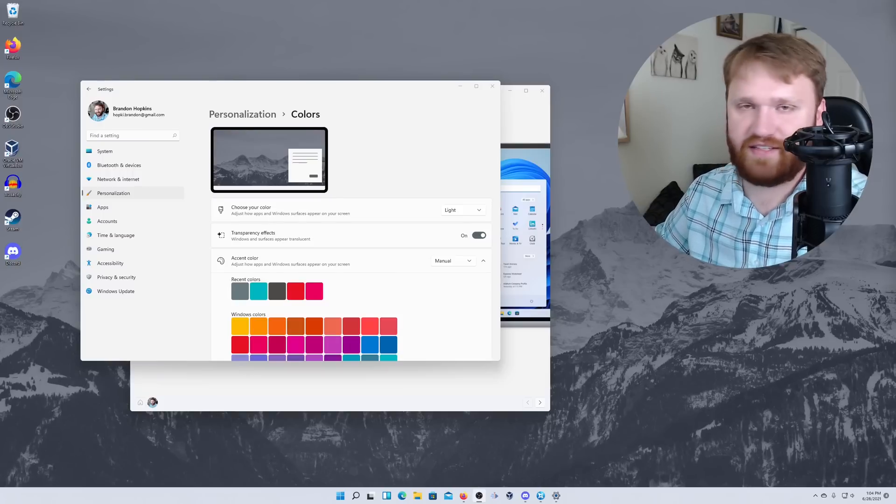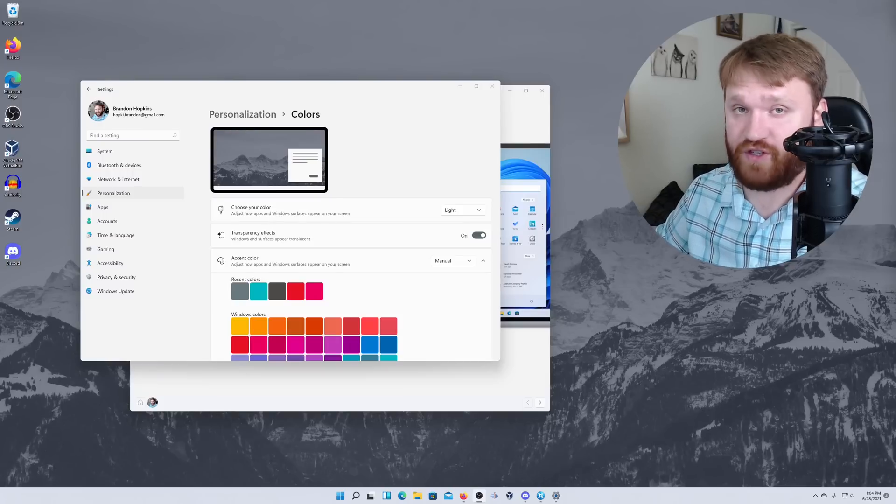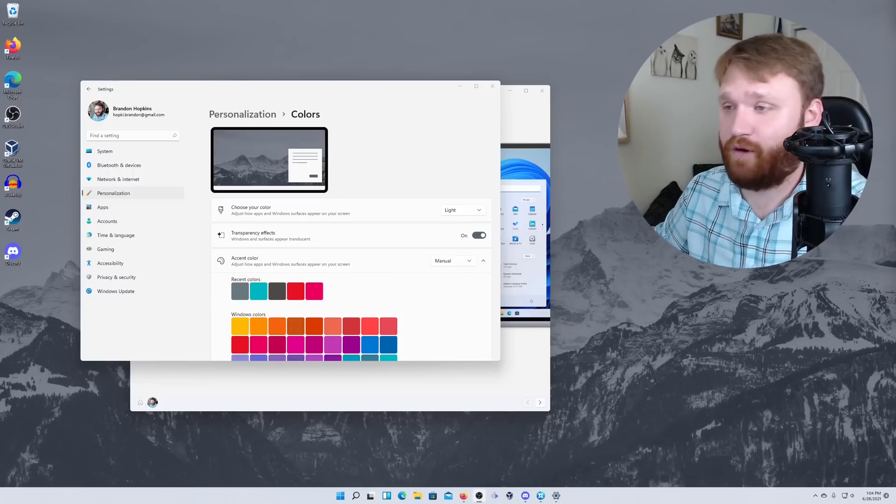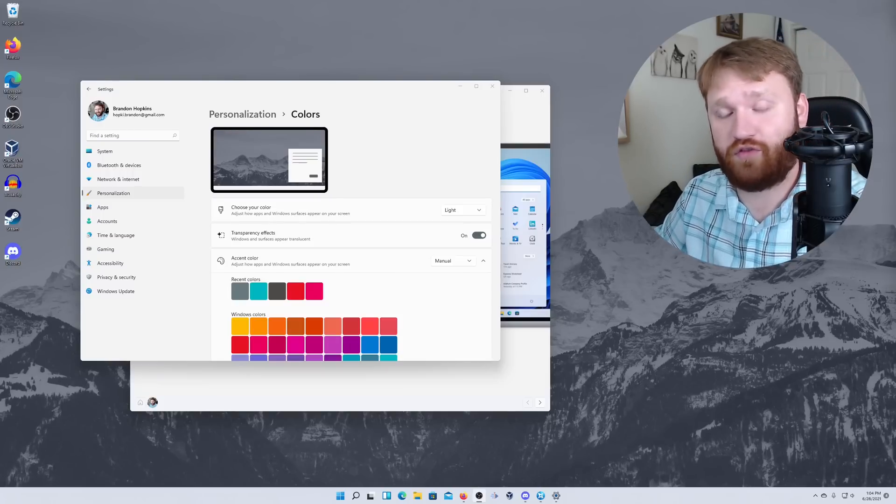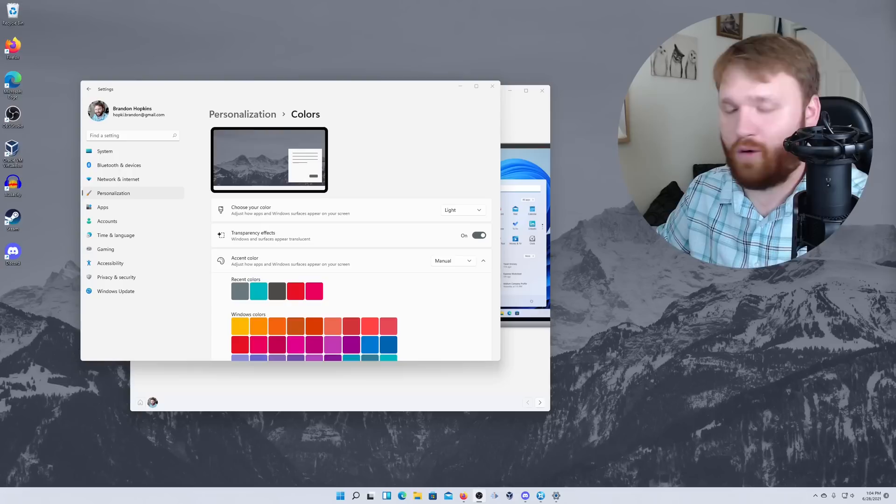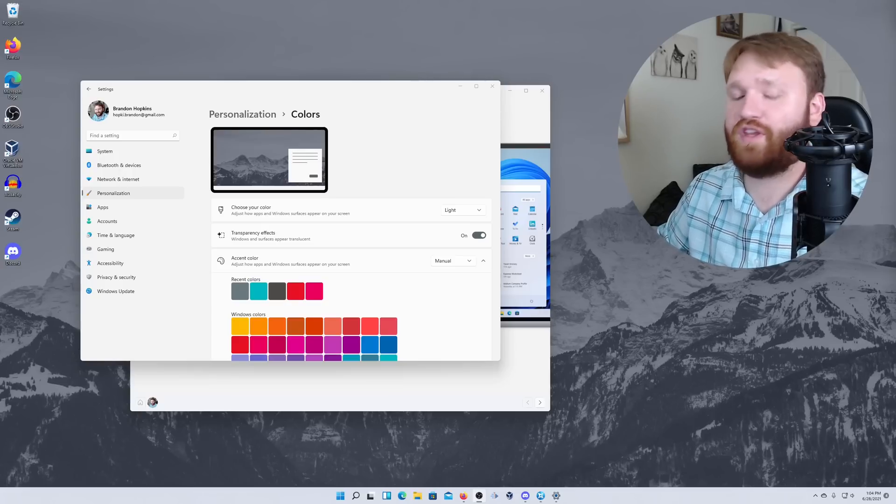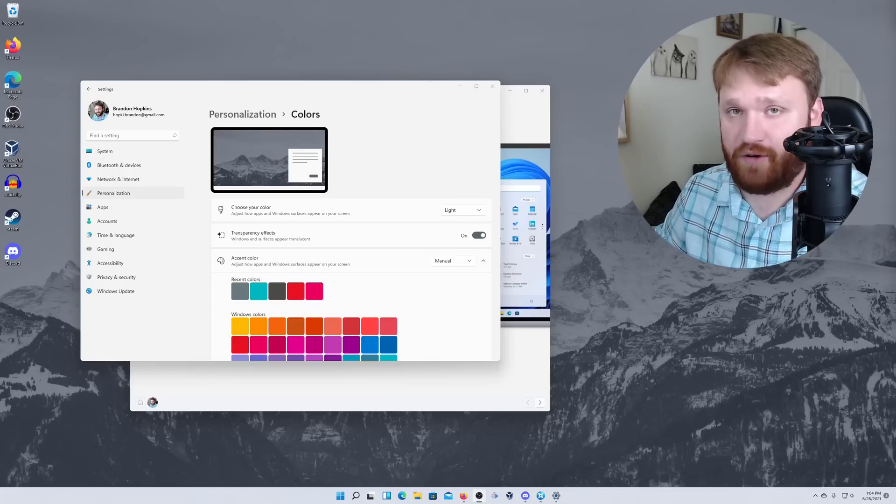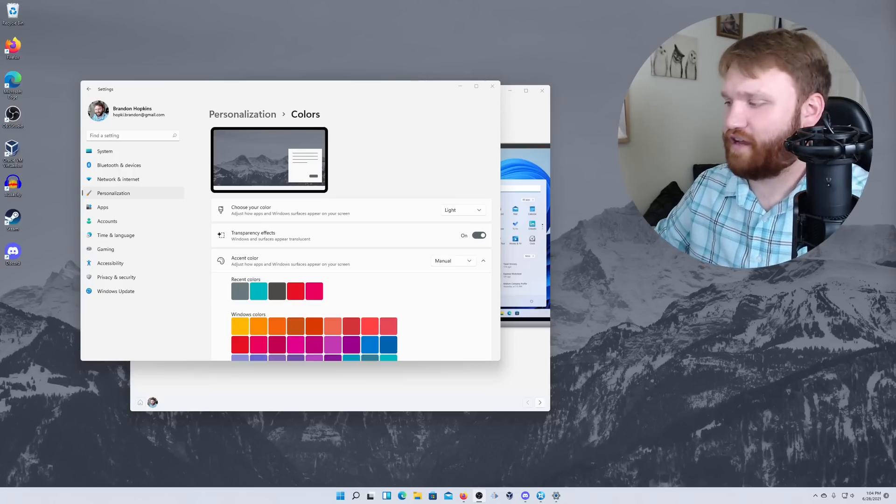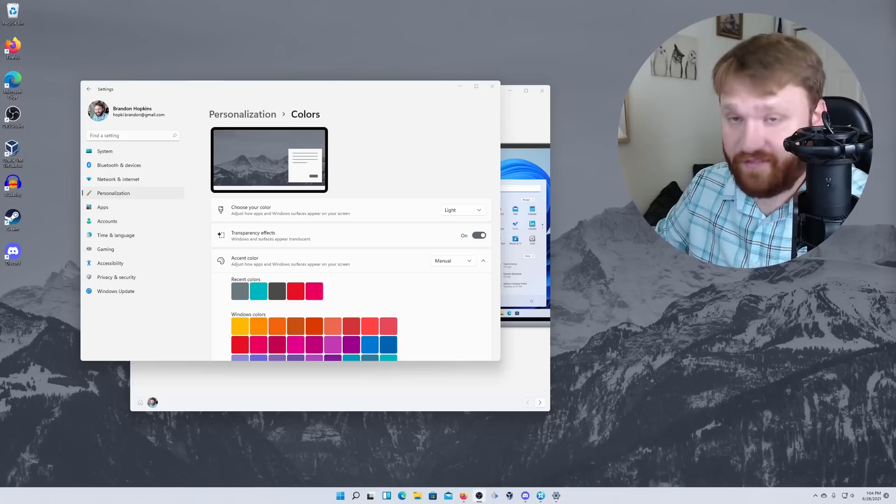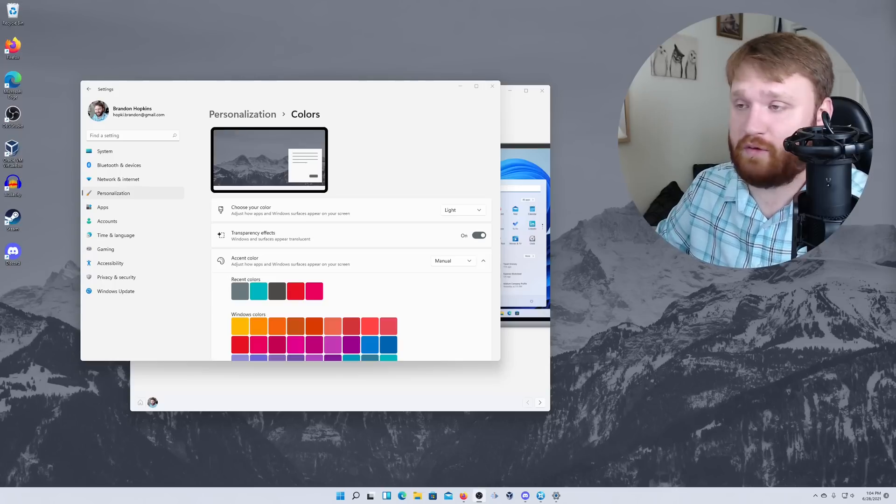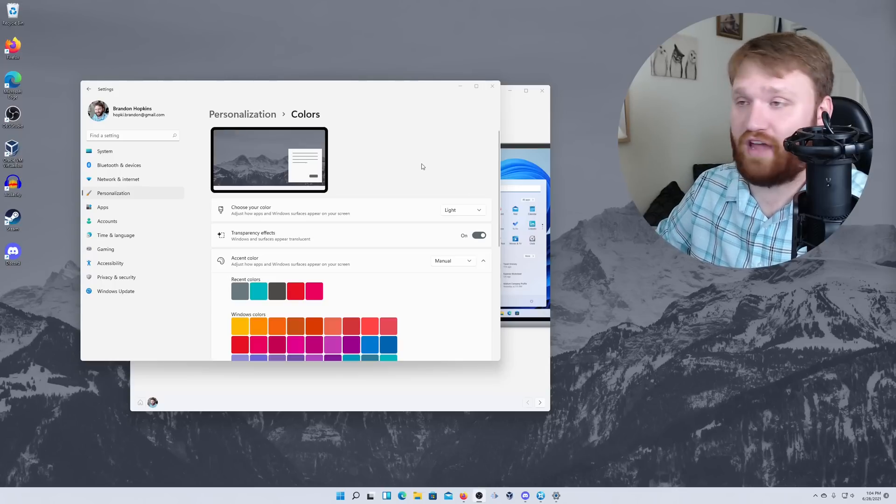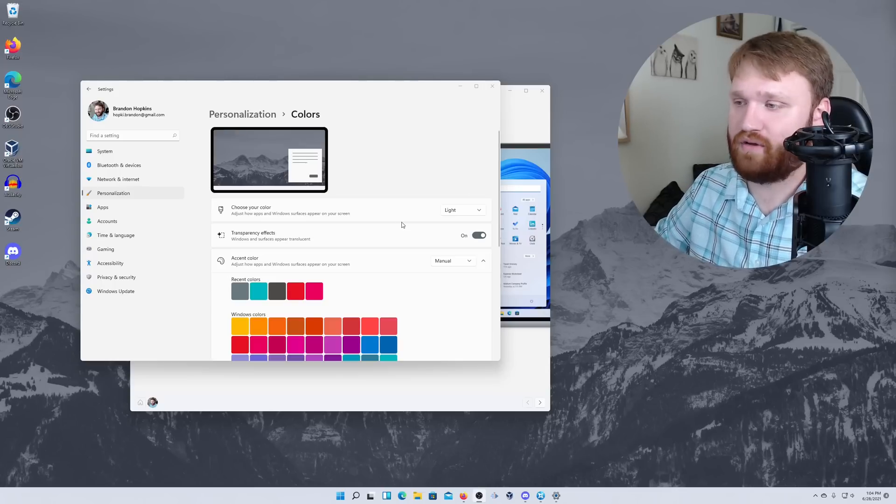And this isn't a leaked version or anything like that. This is actually from Microsoft directly, the Windows Insider Preview Edition. And there have been some significant changes since we took a look at it last time.